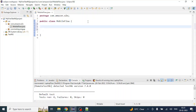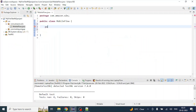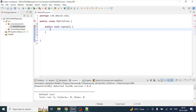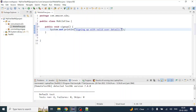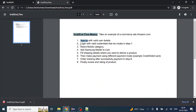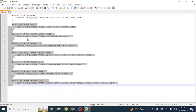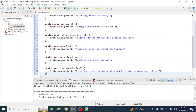We will create the signup method first, as we discussed in our end-to-end flow. Step one is to create a signup method where we will write all signup-related steps. So public void signup — and now we will write all the steps. For the time being I have written only System.out.println with the message 'signing up with valid user details'. That is our first method. Same way we need to write all the methods that we discussed. I already have them written, so I am copy-pasting those methods.